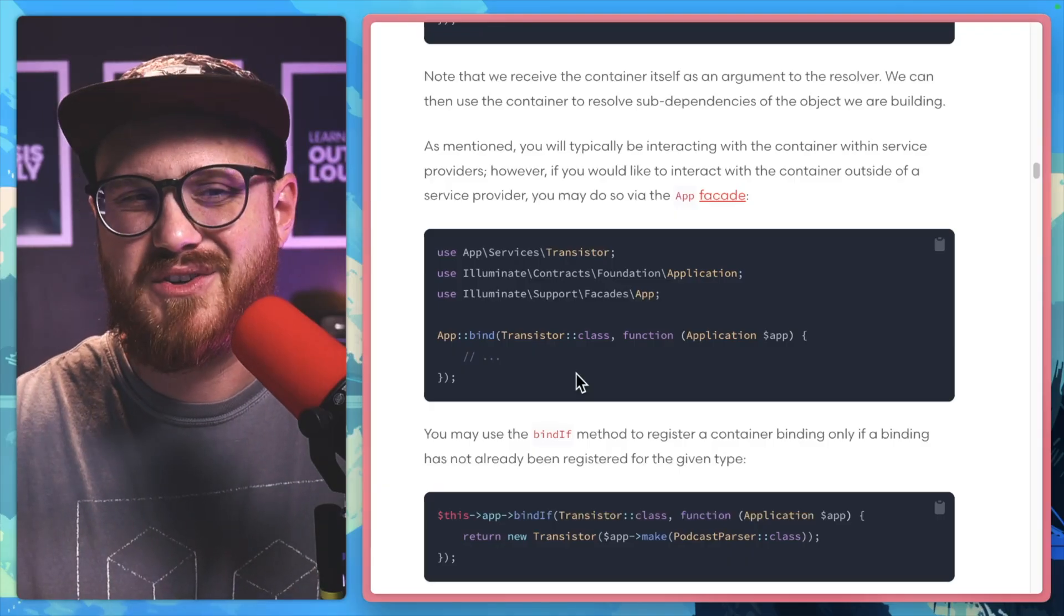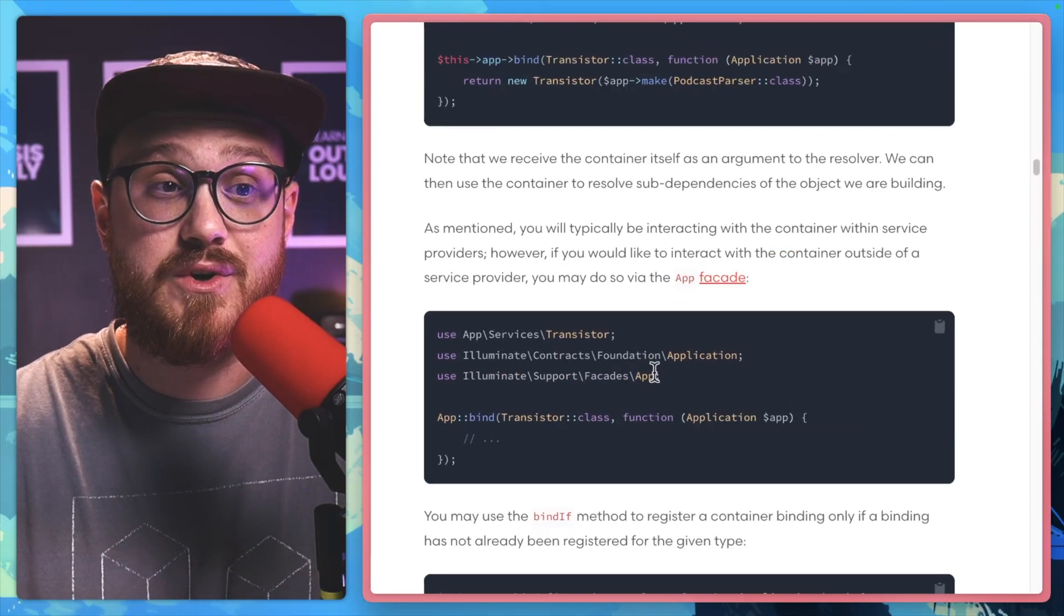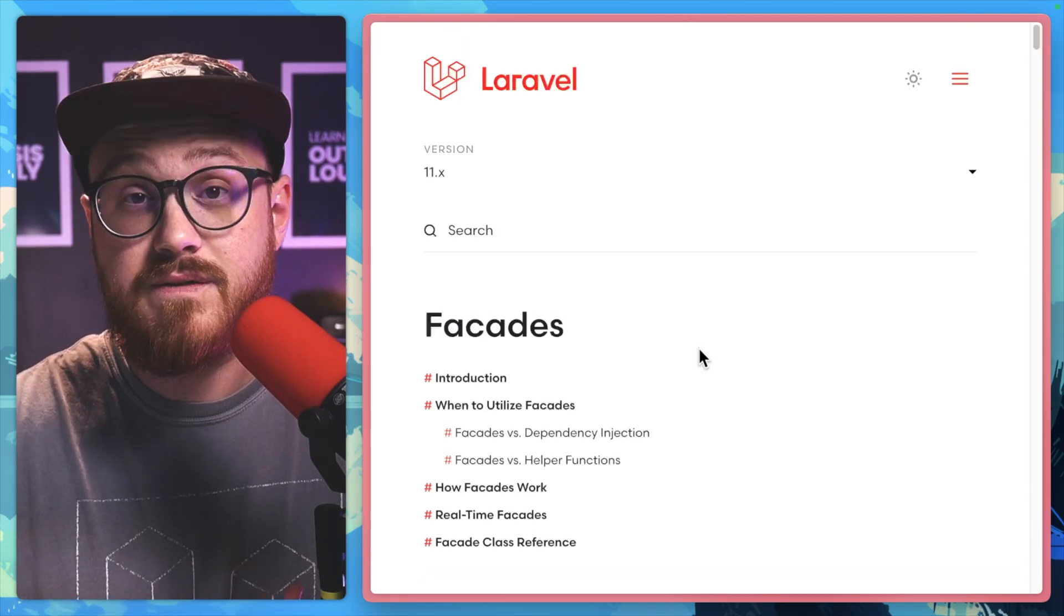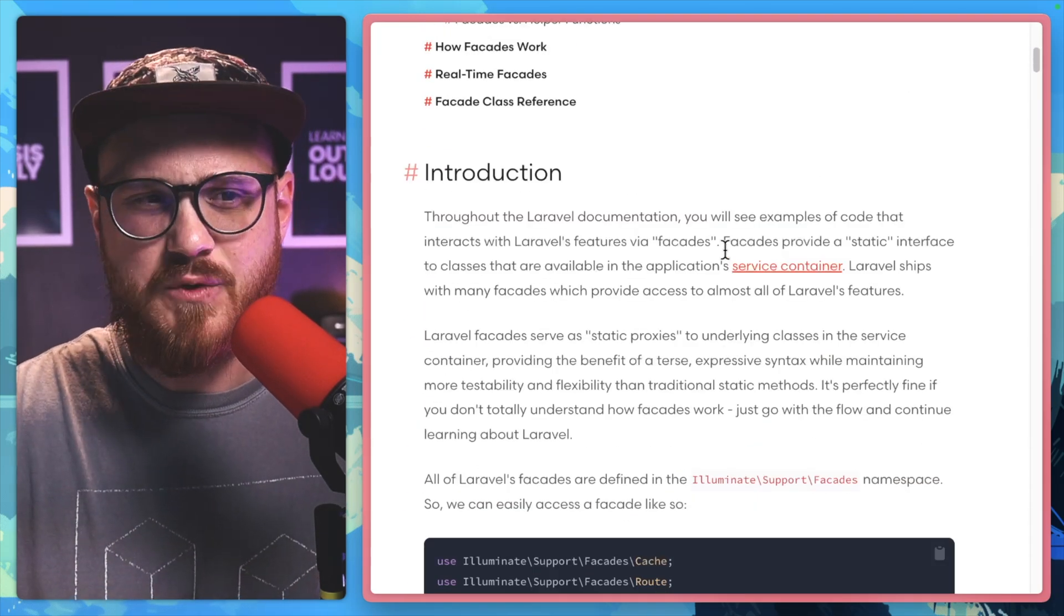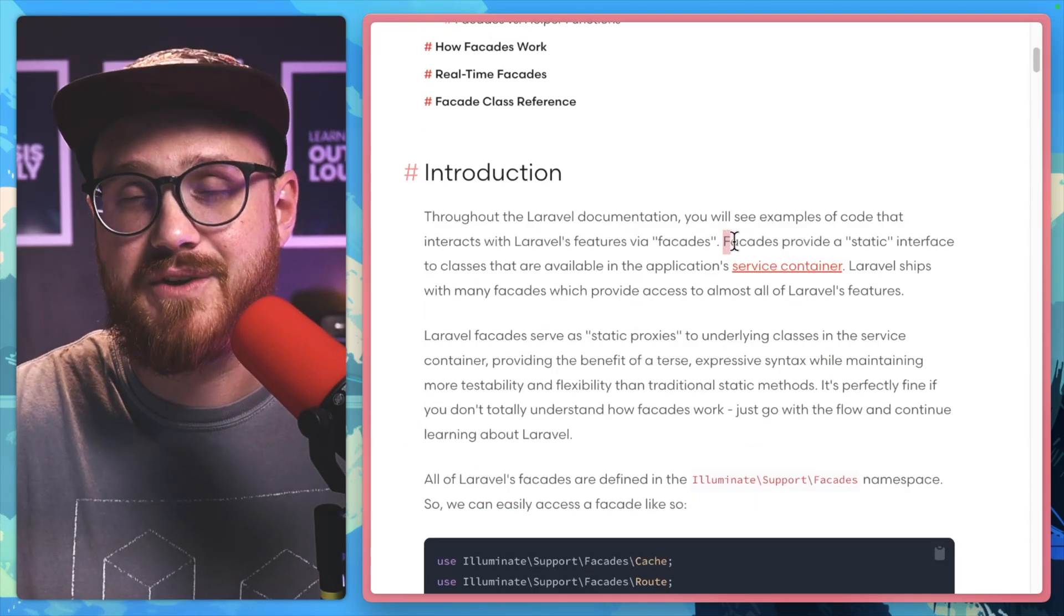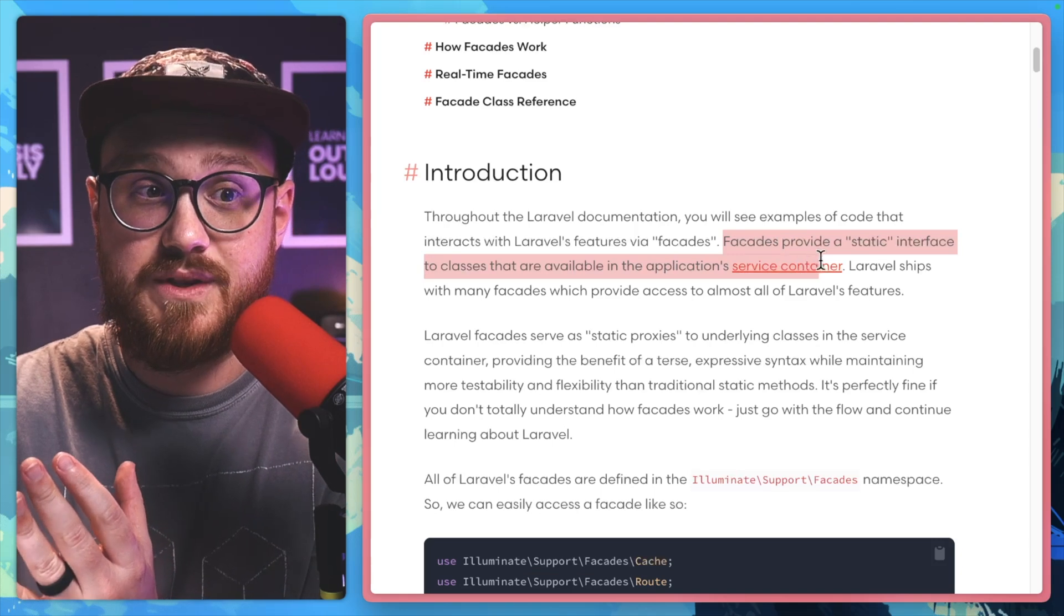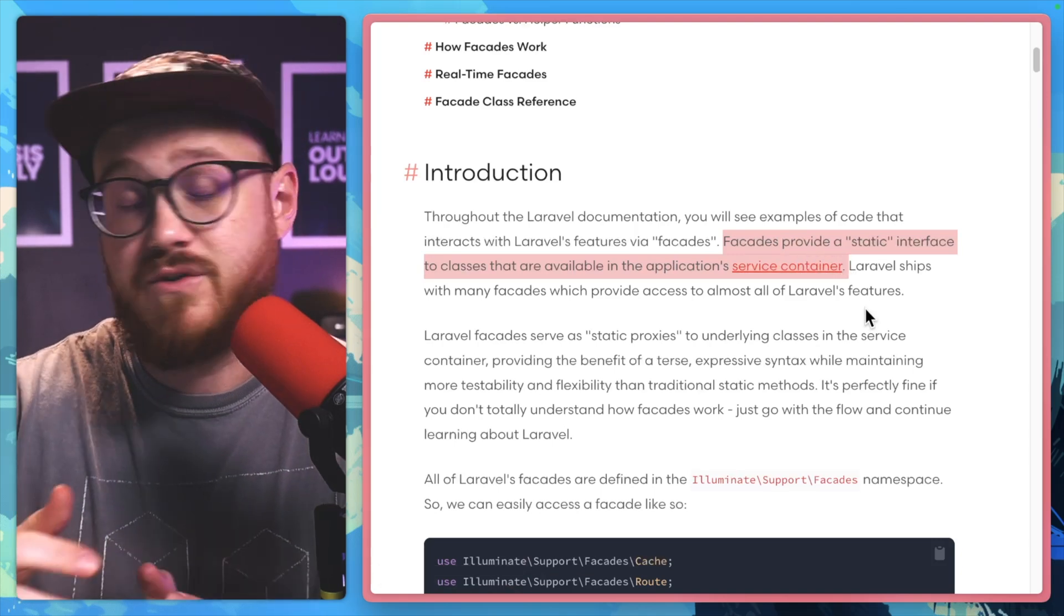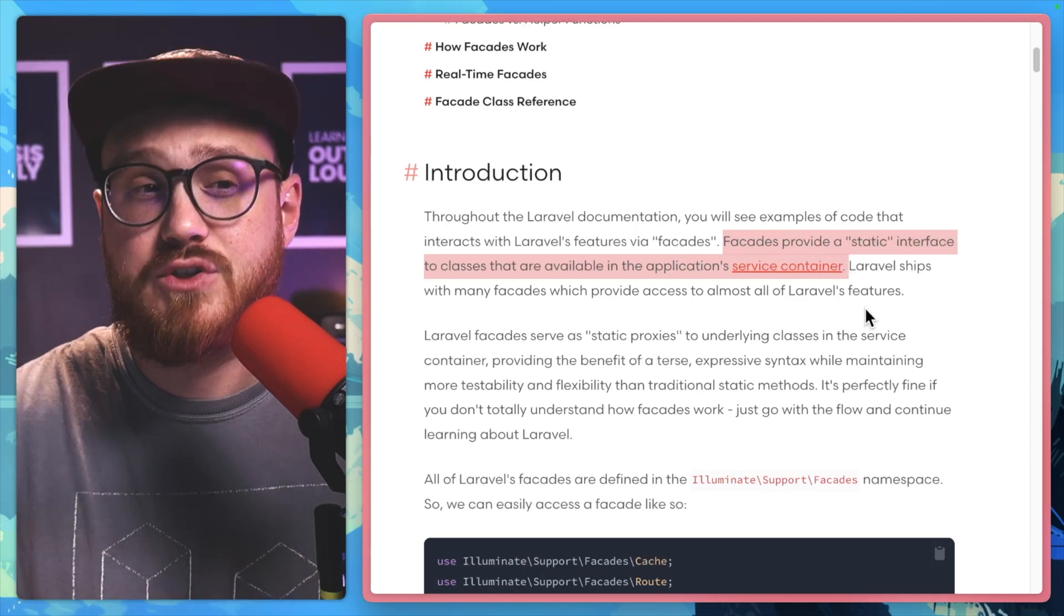No matter where you look on the Laravel documentation, you're bound to run into the word facade. But what are facades? Well, facades give you a static interface to the classes that are available within the application service container so that you have direct access to Laravel's features.